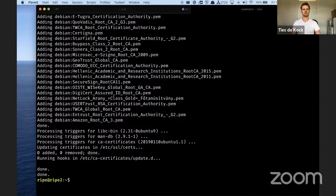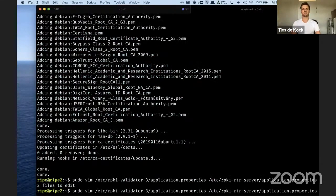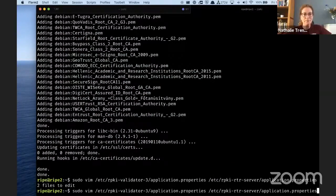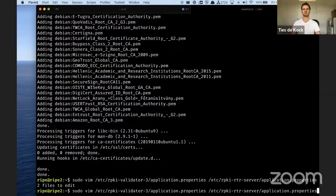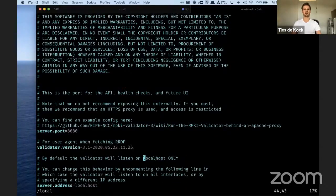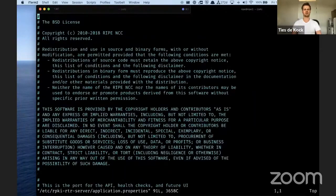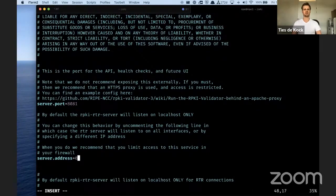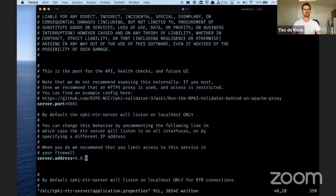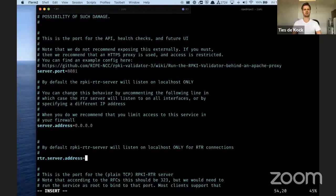After the package is installed, you need to adjust the configuration. By default, the validator and the RTR server listen only on localhost, but because we want to connect to the validator from a router and see the web interface, we need to adjust these settings. I'm going to adjust the settings for the validator to listen on 0.0.0.0, and the same for the RTR server — for its web interface and also for the RTR port.